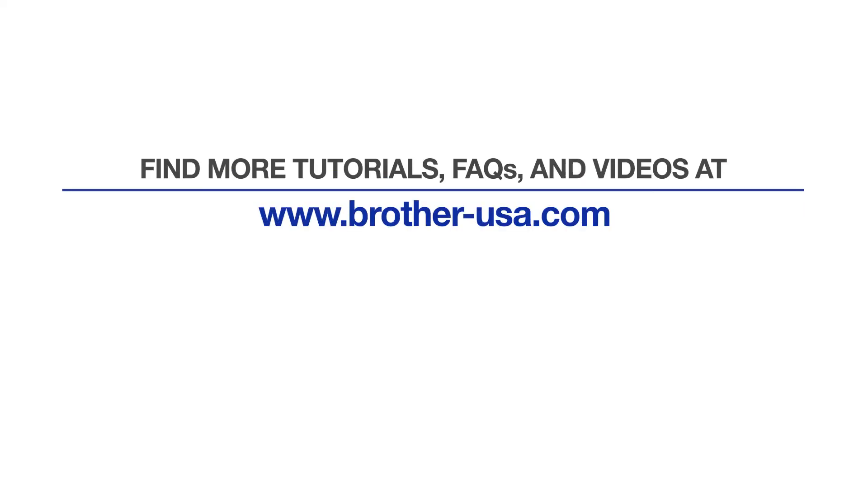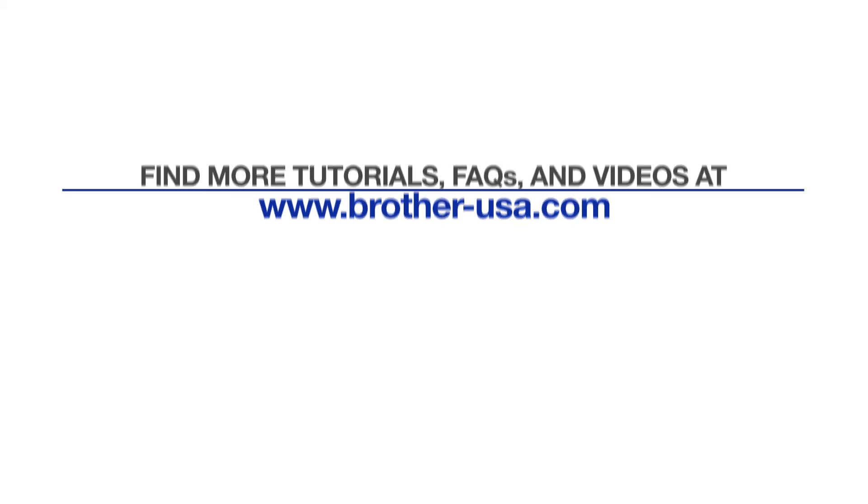For more tutorials, FAQs, and videos, visit us at www.Brother-USA.com. If you found this video helpful, be sure to subscribe.